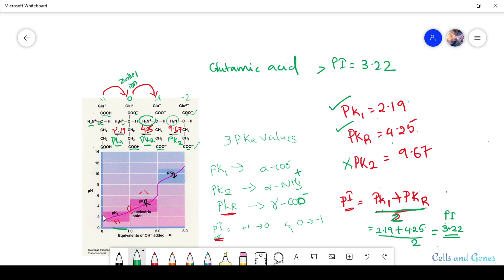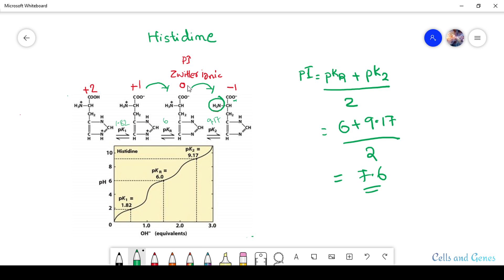Looking at the titration graph, we can see the pK1 value, then the isoelectric point where the zwitterion form exists with net charge zero, and then the pKr value where the charge moves from 0 to -1. These key values on the curve are used to determine the pI.